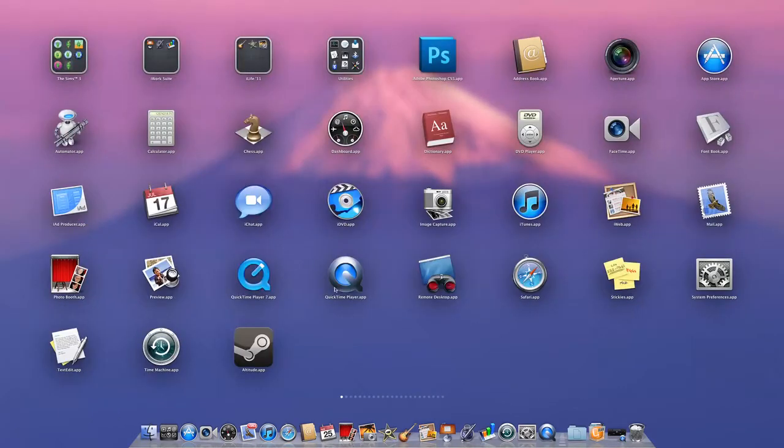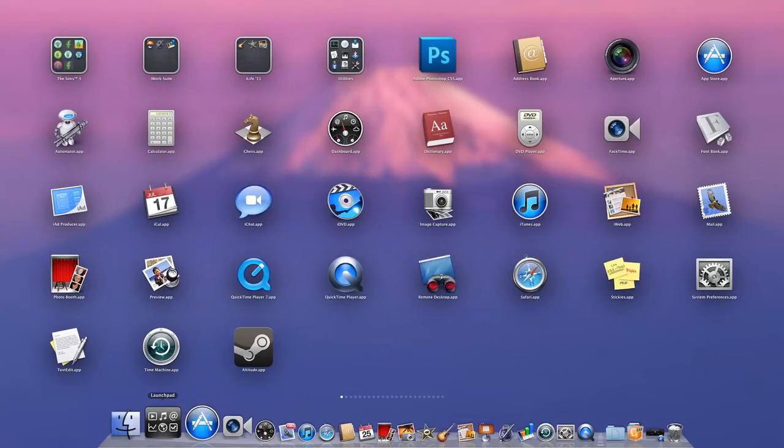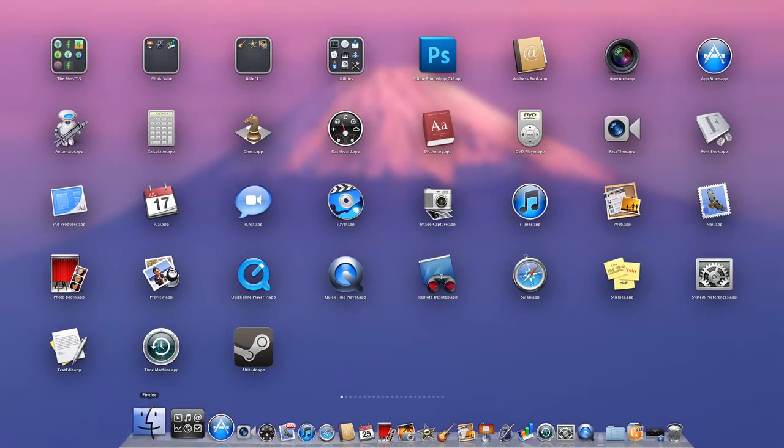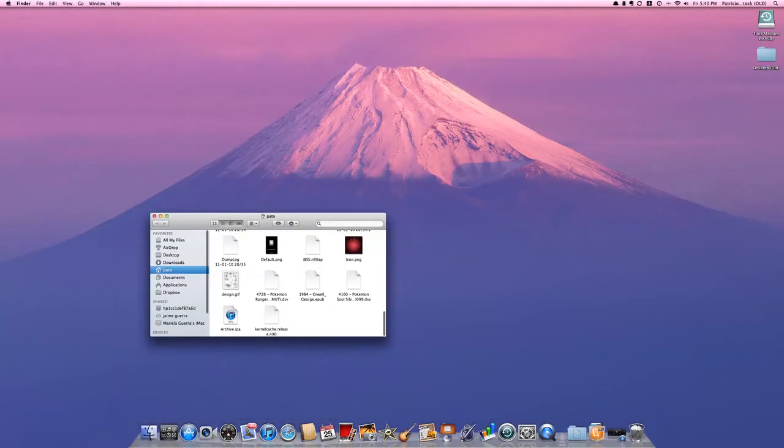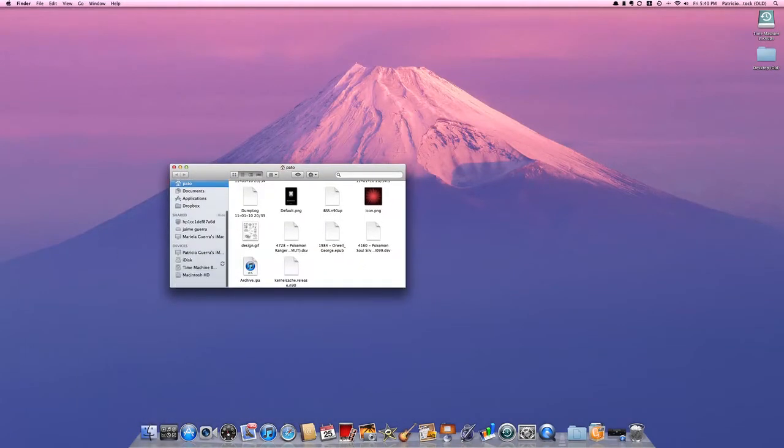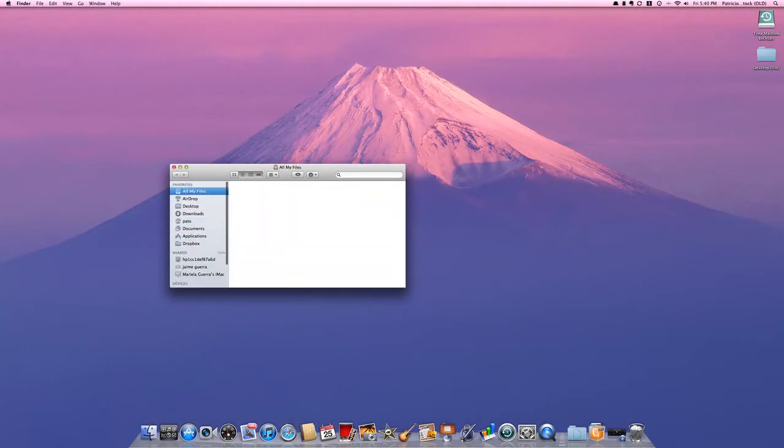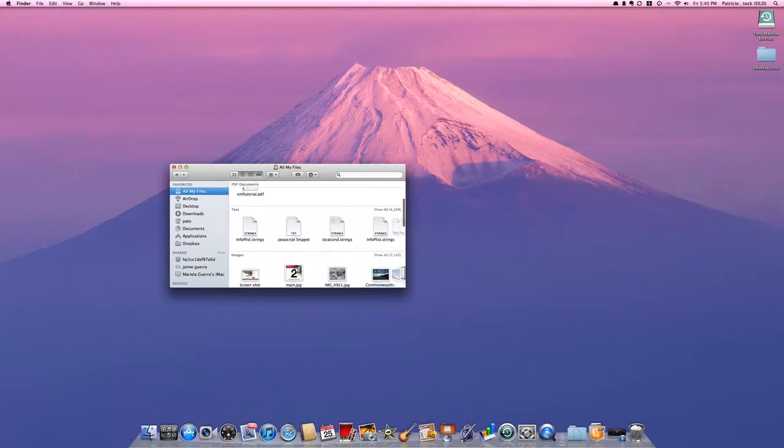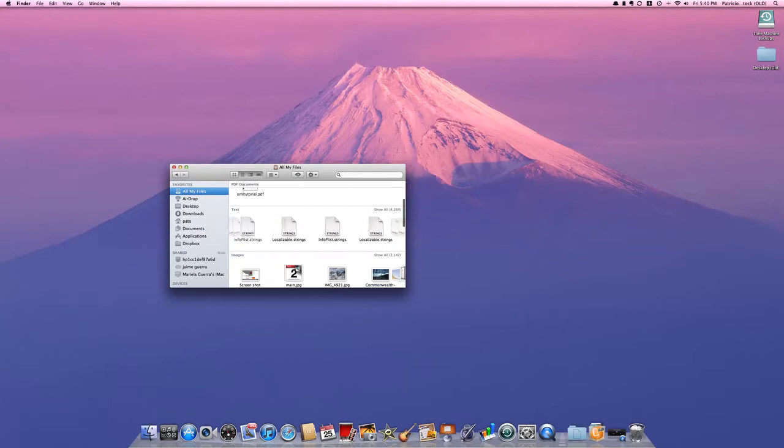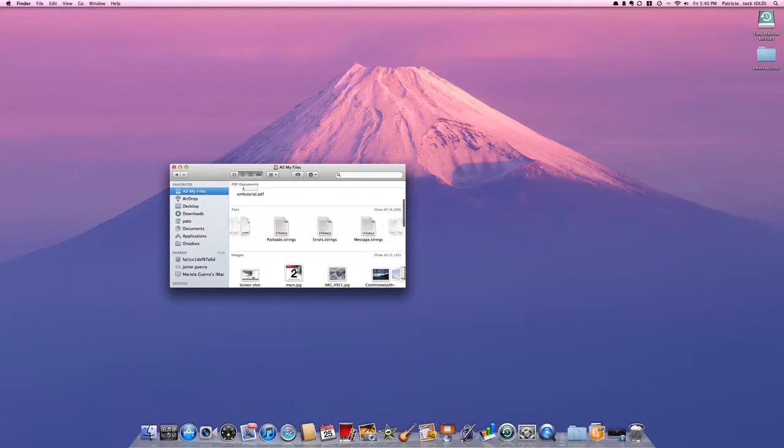That's Launchpad. Let's go to Finder. Finder has a new look that I really like. For example, All My Files shows you a look at all your files.